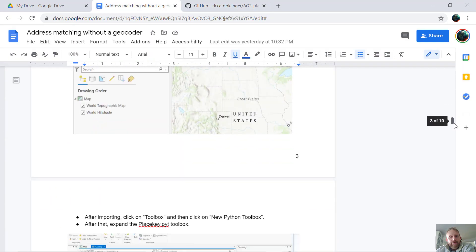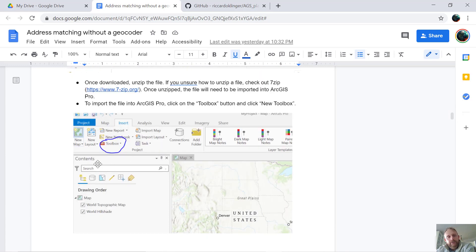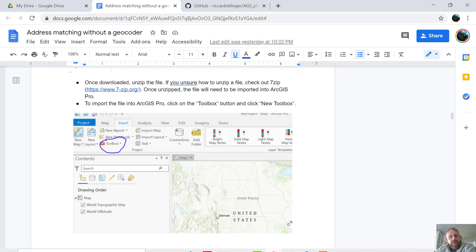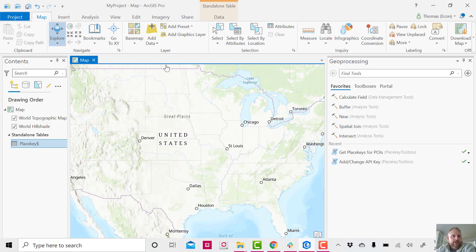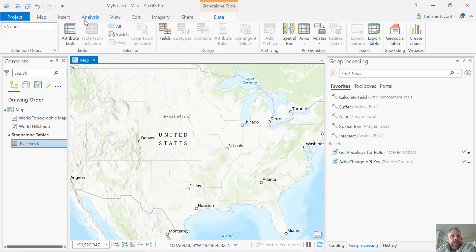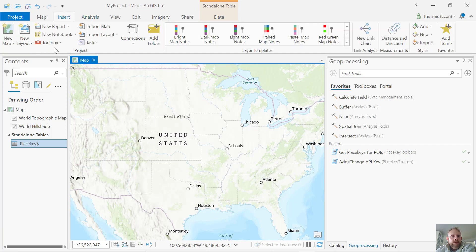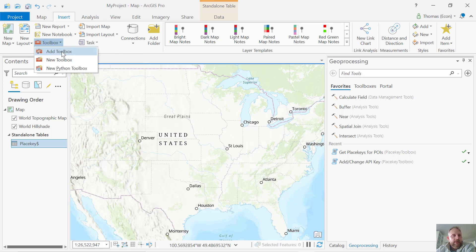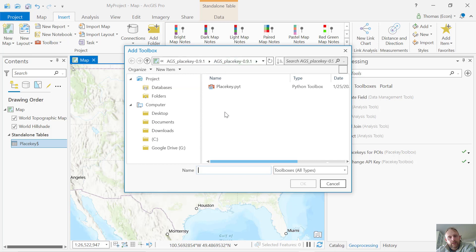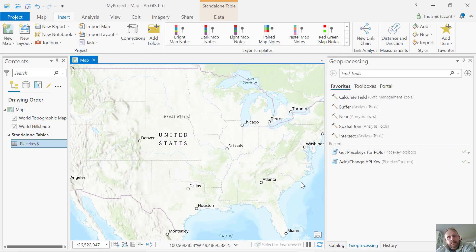The next step is to add the PlaceKey toolbox to ArcGIS Pro. I'm going to click on Insert Toolbox. I'm going to add a new toolbox, and then from here, here it is, PlaceKey.py. I'm going to select it and then click OK, and it will show up in here.